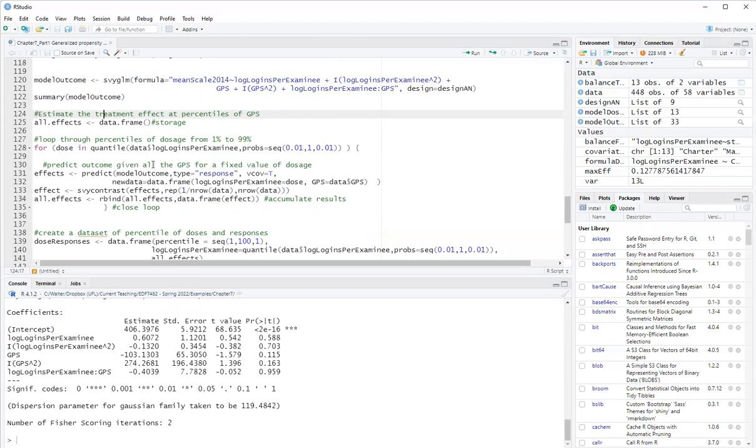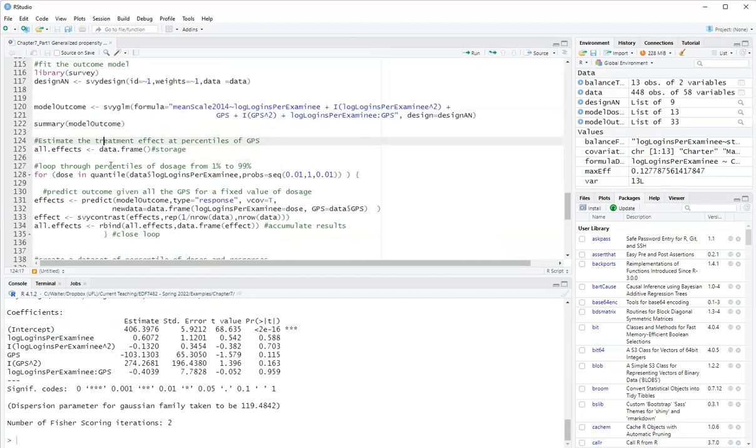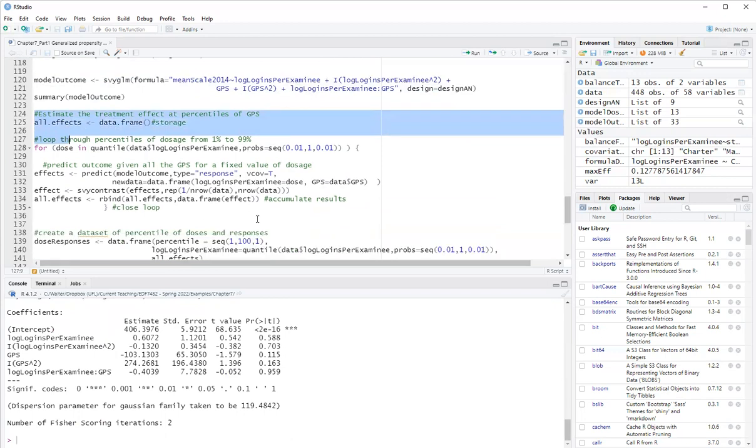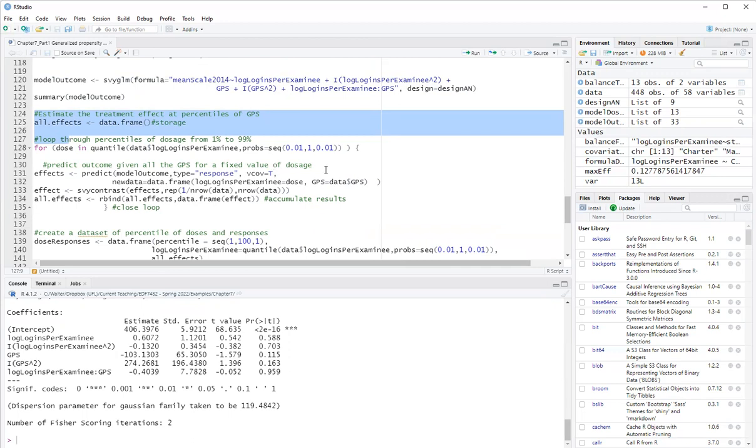I will first plot, I will decide to plot the dose response functions at the percentiles from 1% to 99% percentile. And I use, so the survey package allowed me to get the responses for each dose. I do that by predicting the outcome for a certain dose, which is a percentile of dose. Given all values of the GPS.